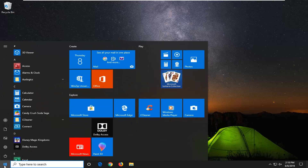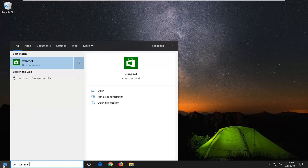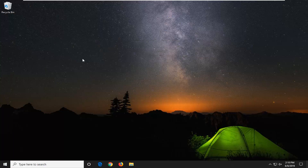We're going to start by opening up the start menu, type in WSReset. Best match to come back with WSReset. You want to right click on that and then left click on Run as Administrator. Give it a moment to run here. And if everything is successful it should relaunch the Microsoft Store.